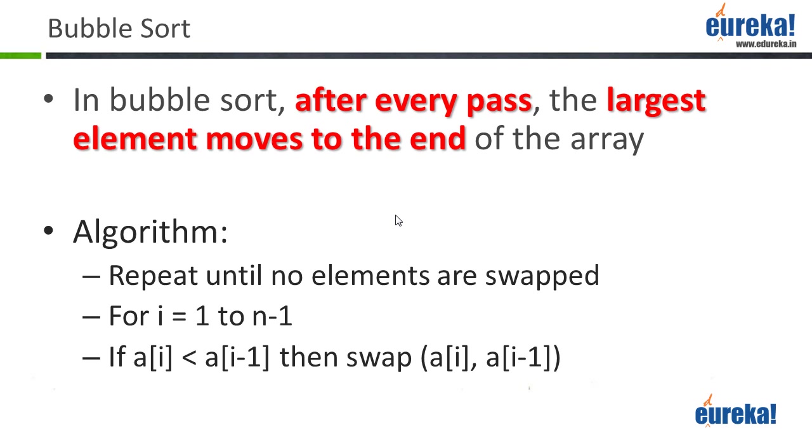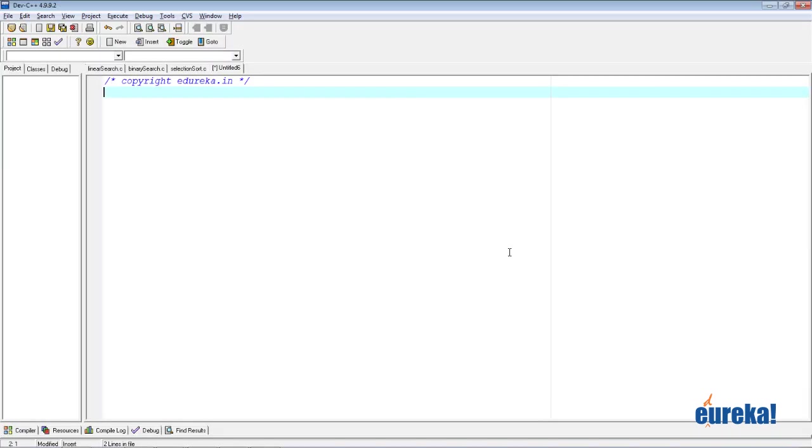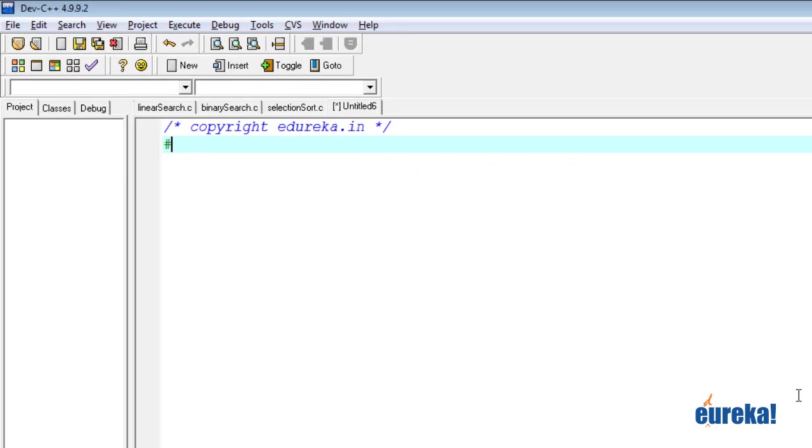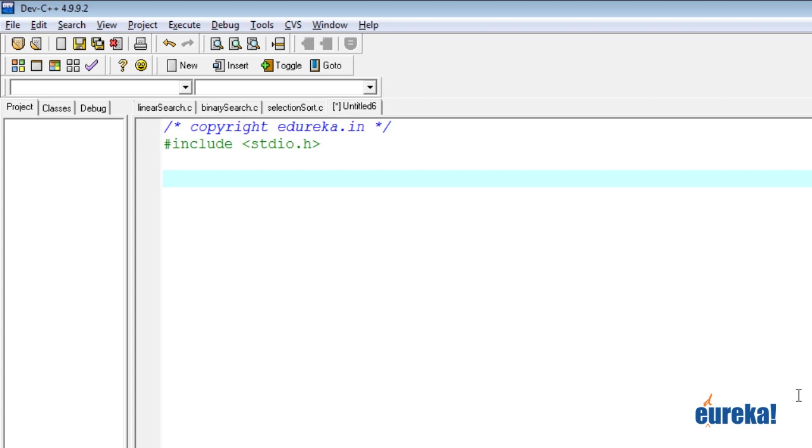Let's write the program for this now. As usual, we start with the hash include stdio.h. Just like the previous sort algorithm, this sort function too is not going to return anything. So void. It's called bubble sort.